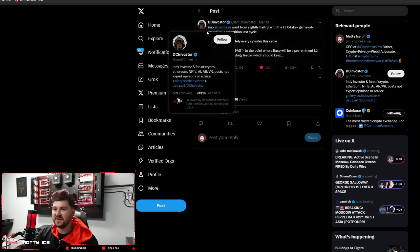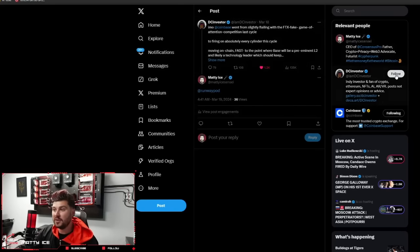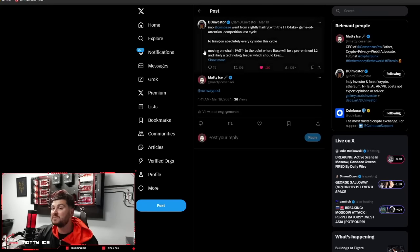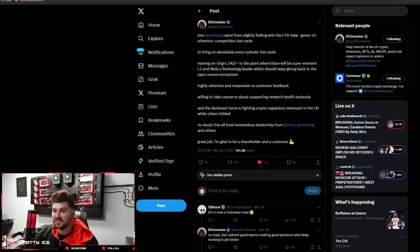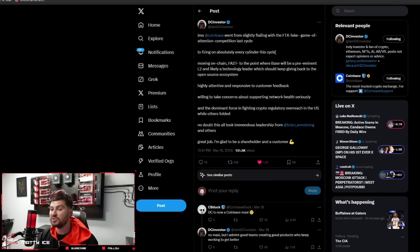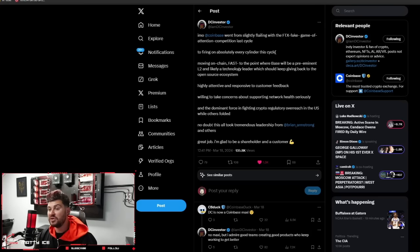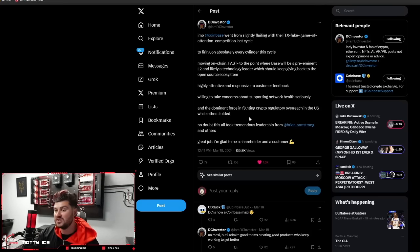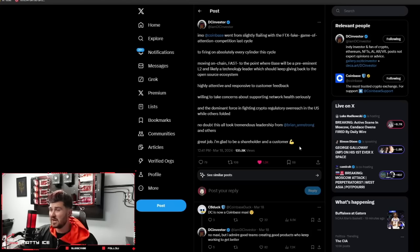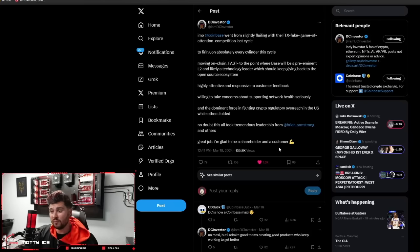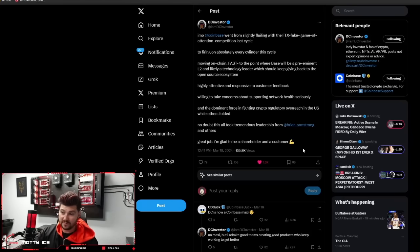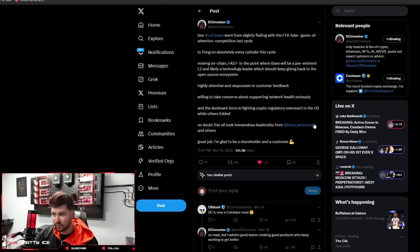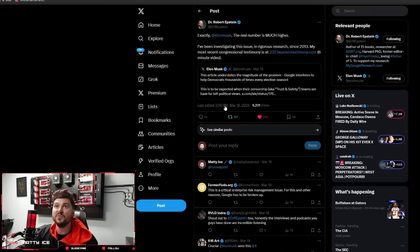Here is a take from IMDC Investor. In my honest opinion, Coinbase went from slightly flailing with the FTX fake game of attention competition last cycle to firing on absolutely every cylinder this cycle, moving on chain fast to the point where base will be a preeminent L2, highly attentive and responsive to customer feedback, willing to take concerns about supporting network health seriously, and the dominant force in fighting crypto regulatory overreach in the US while others folded. No doubt, this took tremendous leadership from Brian Armstrong and others. Great job. I am glad to be a shareholder and a customer.